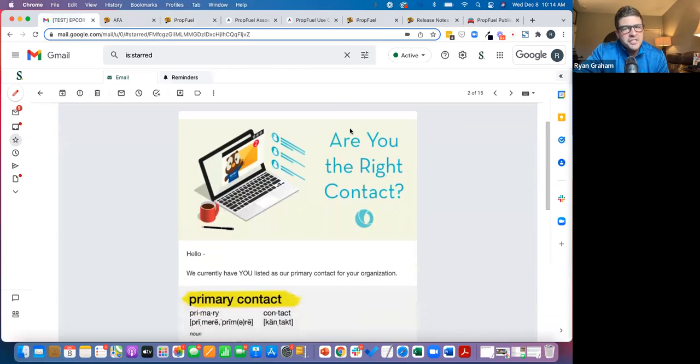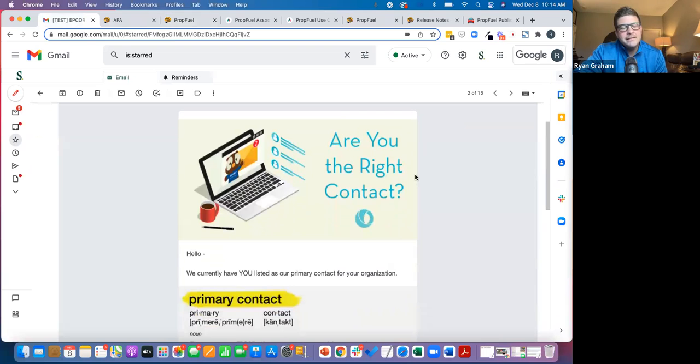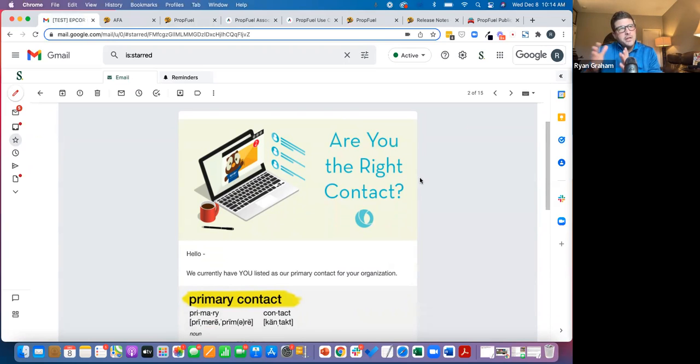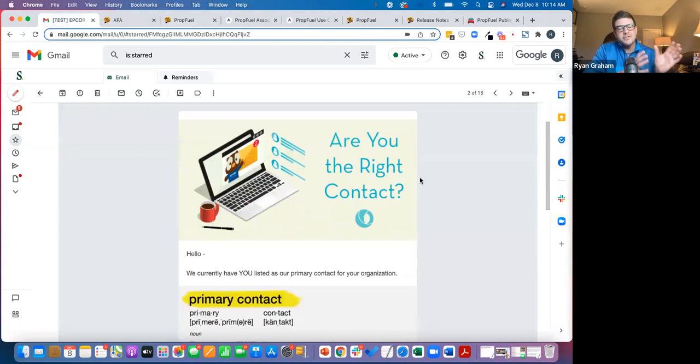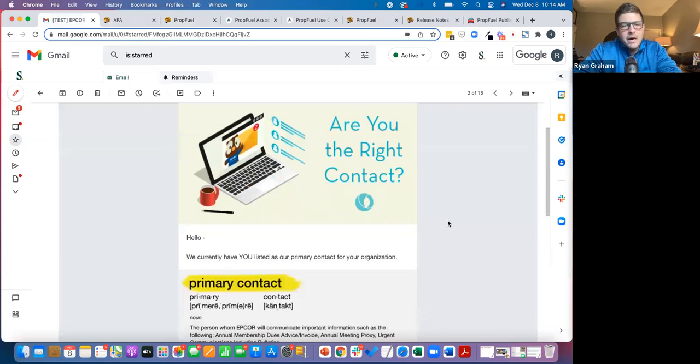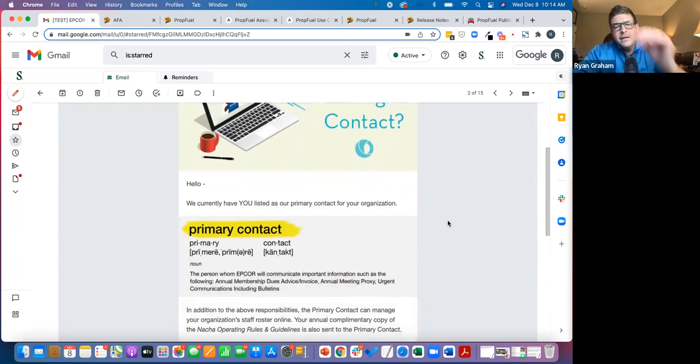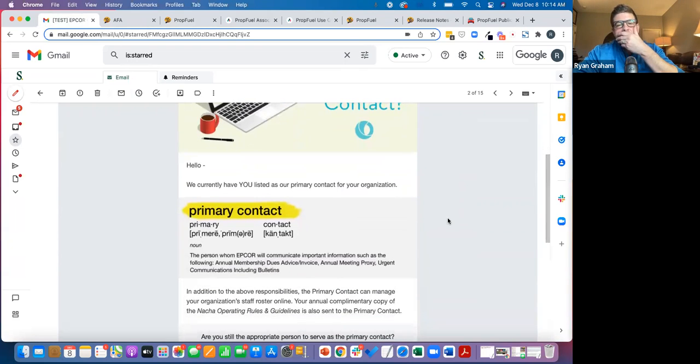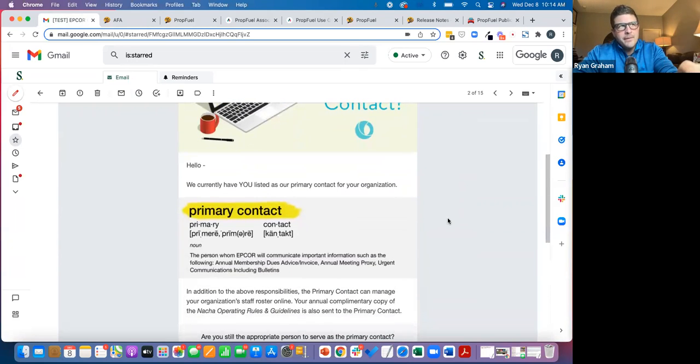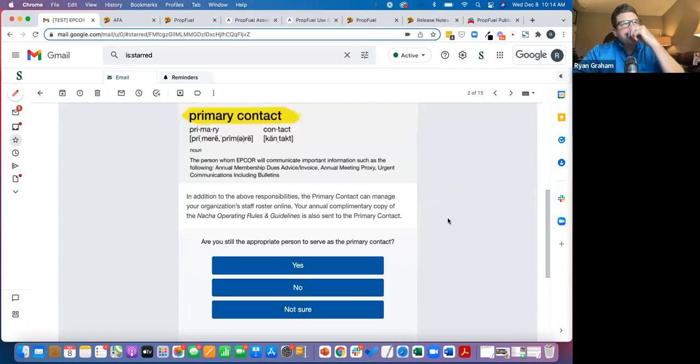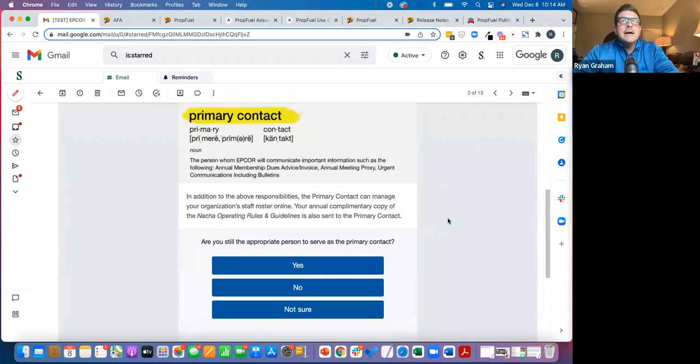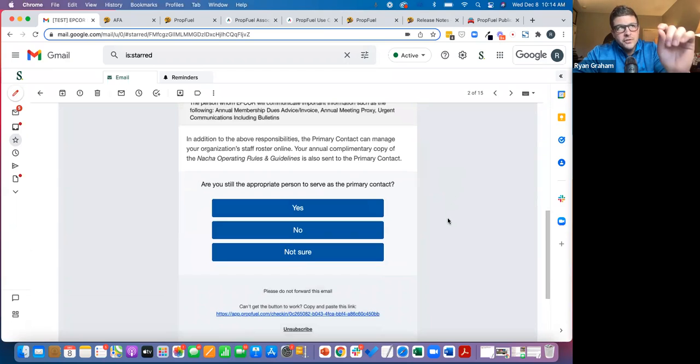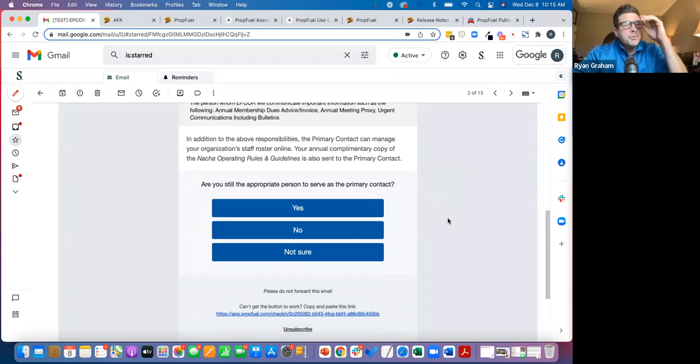Here's an awesome example. These guys have a large number of organizational members. Well, they know naturally there's enough of them that they probably aren't talking to the right primary contact. So Epcor went out to the primary contacts they currently have and said, hey, we currently have you listed as the primary. Are you still the right person? So they got 27%, if I remember correctly, of these members from just one email to reply.